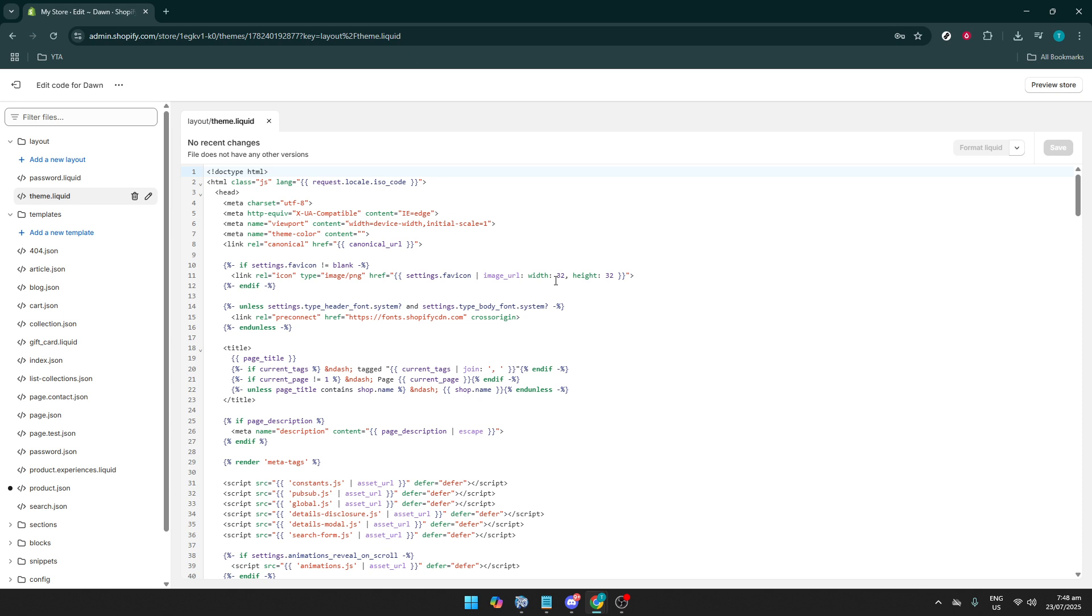After saving, it's a good idea to preview your store to make sure everything appears as expected. And that's it! You're now ready to customize the Theme.Liquid file to meet your shop's specific needs. Remember, if things don't work as planned, you can always revert to previous versions using Shopify's built-in version control. Thanks for tuning in, and happy coding!